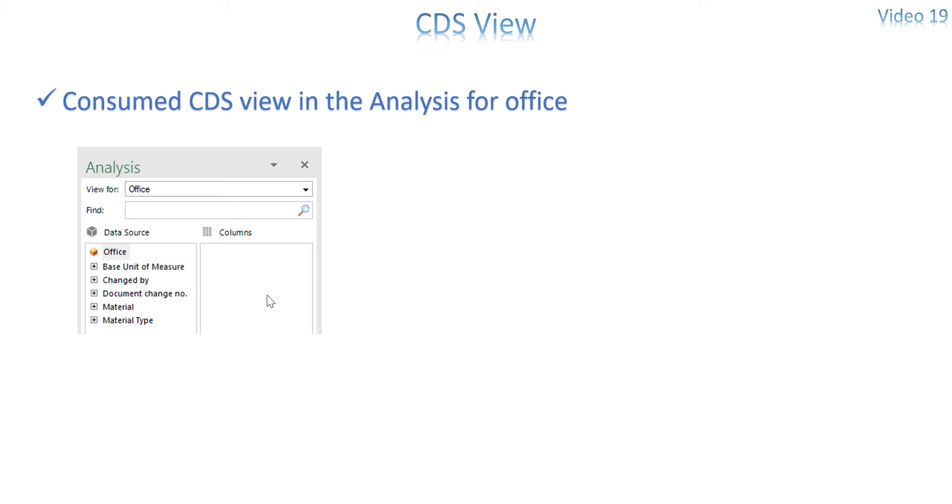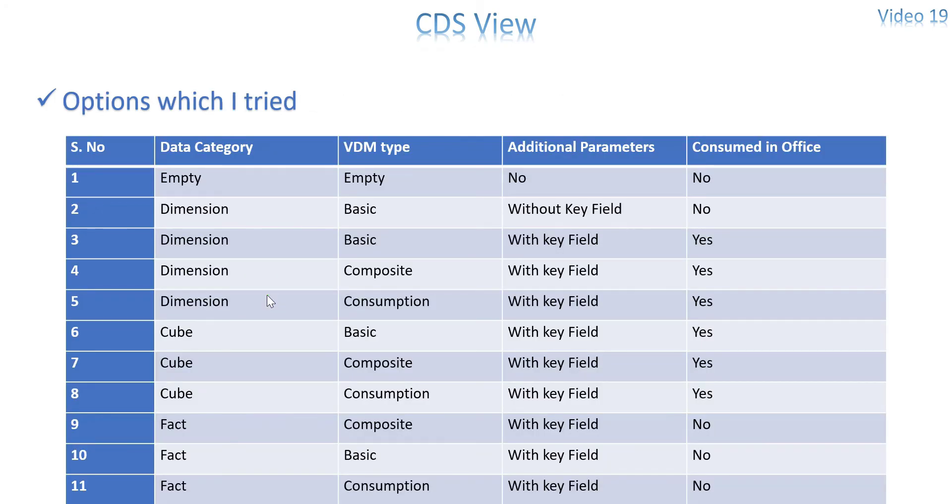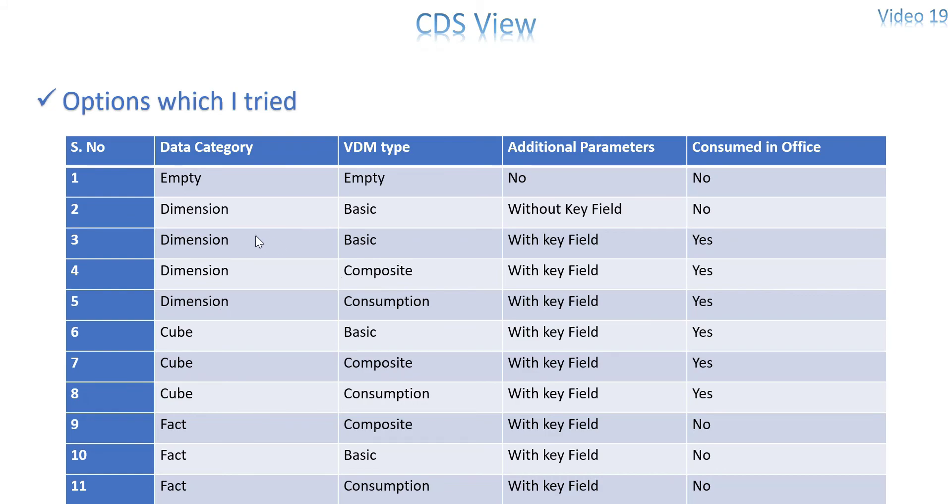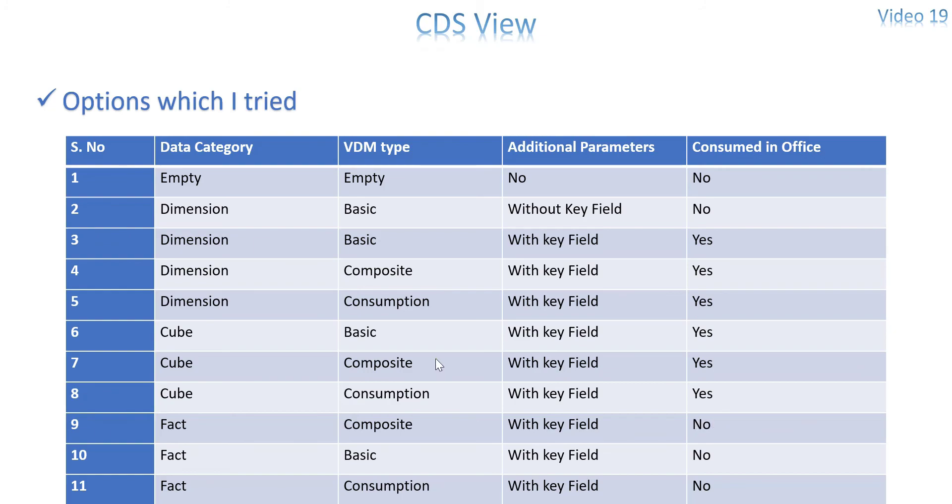And after that I just tried with the different combinations of VDM type and data category. And I tried to enable it in the analysis for office tool as well. So this is my thing. Like I tried. Suppose if the data category is empty, VDM is also empty, it won't consume in office. You have a data category and VDM type without a key field also no. And after that these categories I tried. Like dimension basic, composite, consumption, cube, basic and everything. Yes. Till that time yes. And I tried with fact and composite, fact and basic and consumption that is not available in the analysis for office. So this is from my experience which I tried.